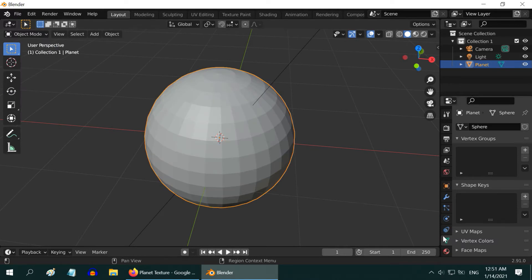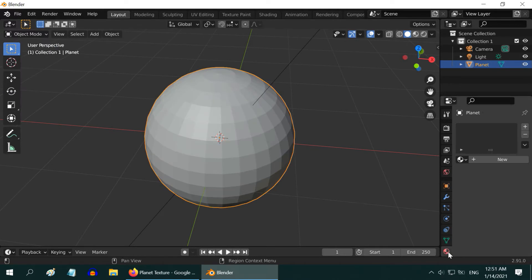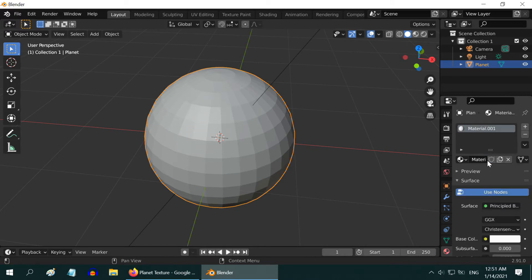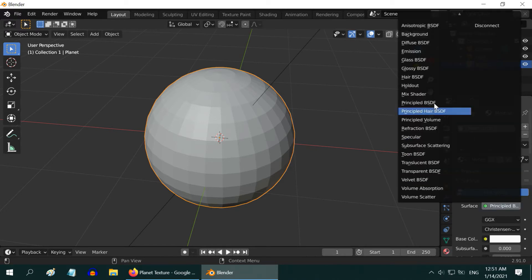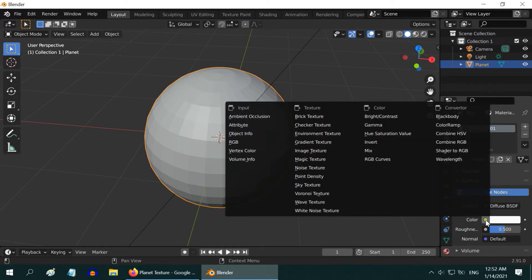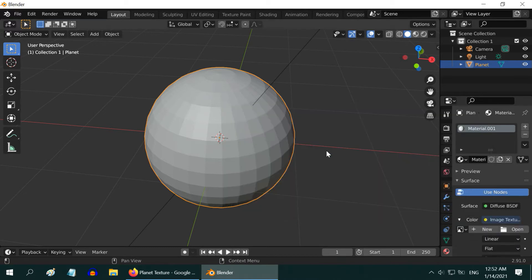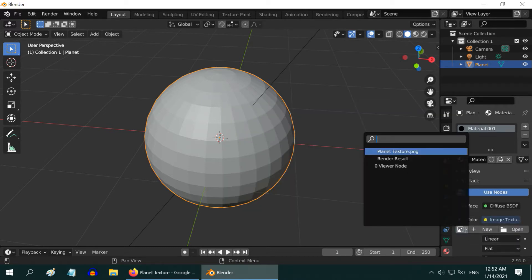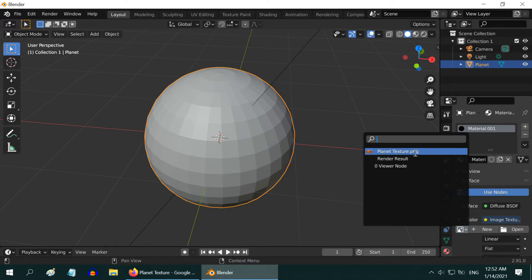To see the texture effect on the planet, go to the Materials tab. Add a new material, and change the shader type to Diffused BSDF. Then click on this little yellow icon beside the base color. Select Image Texture.